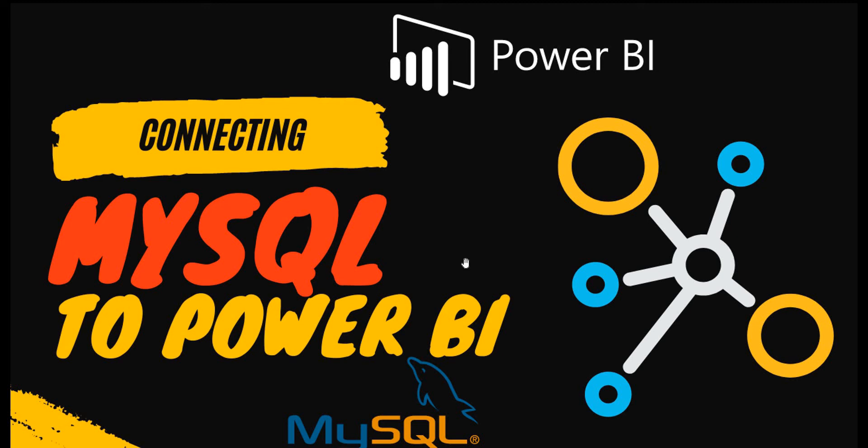Hello everyone, welcome back to another Power BI video. In this video we will be discussing how we can connect to MySQL server database from Power BI and a common issue that is faced while connecting to MySQL from Power BI. So let's get started.